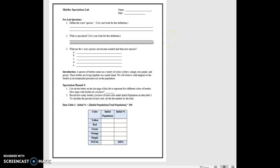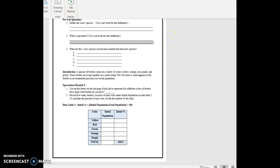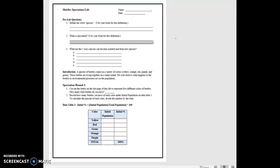Hello, this is for the Skittles Speciation Lab, and I wanted to show you what this was going to look like and answer some questions that I know are going to be coming. So let's take a look at this. You're going to use your book for this, and I believe I gave some insight into where to find this. I think I gave a website for that.